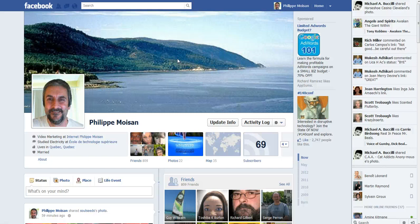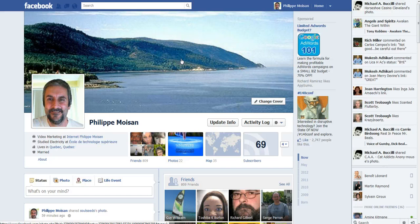Hello everyone, Philippe Moisin here. This is the second video that I will do in the series about Facebook, as Facebook is in — actually June 2012 — because Facebook has made a lot of changes in 2011, and there have not been too many changes recently, so it's easy to follow.